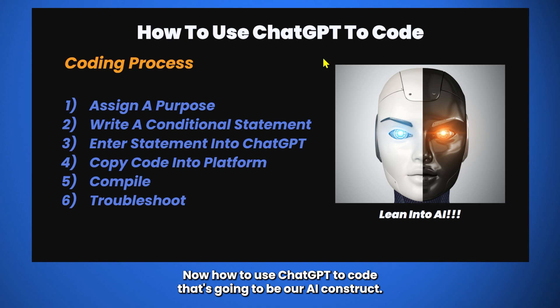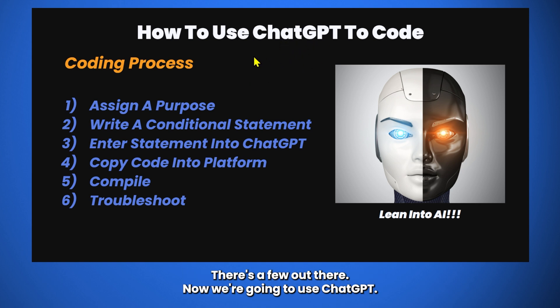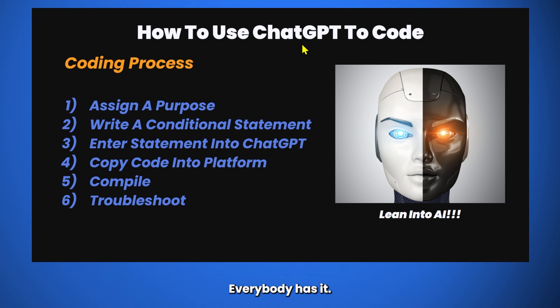Now, how to use ChatGPT to code. That's going to be our AI construct. There's a few out there now. We're going to use ChatGPT. Everybody has it. It's free.